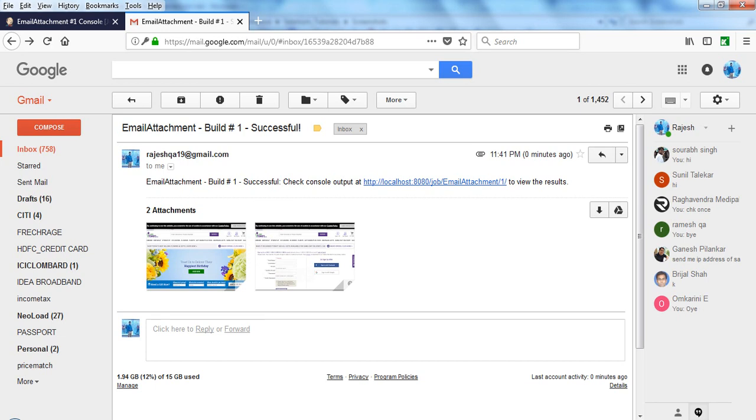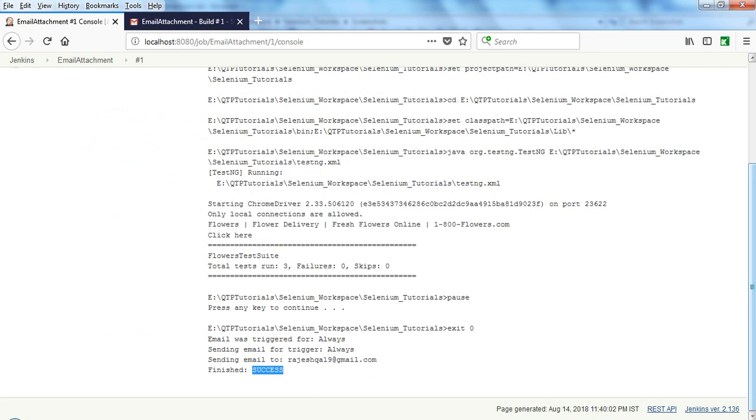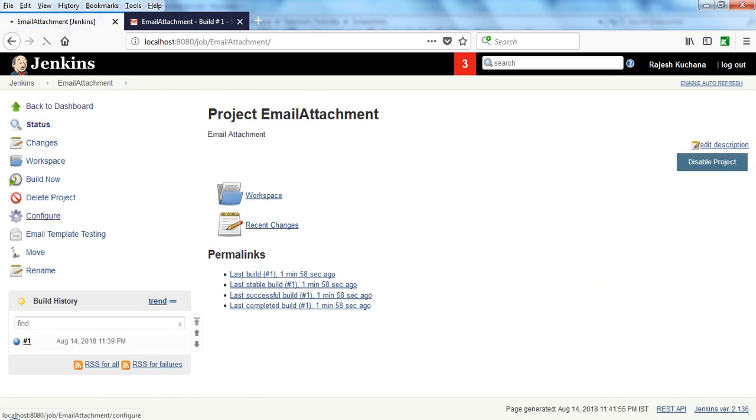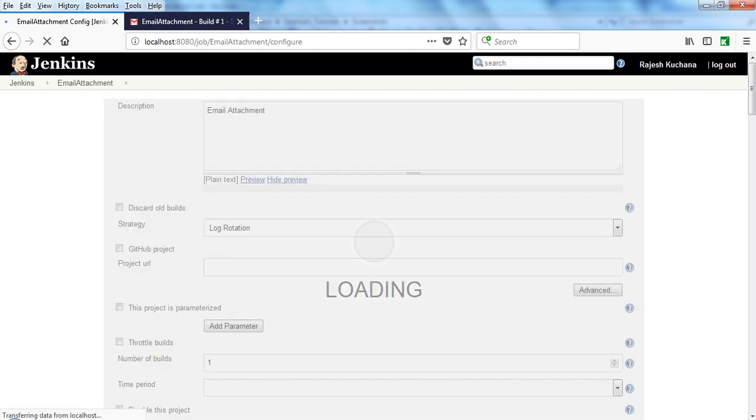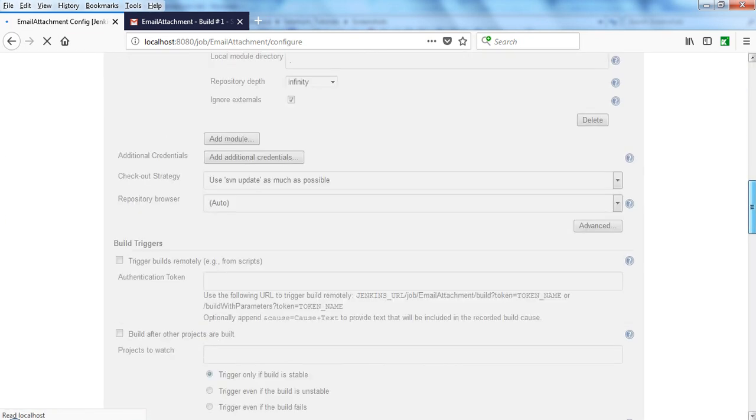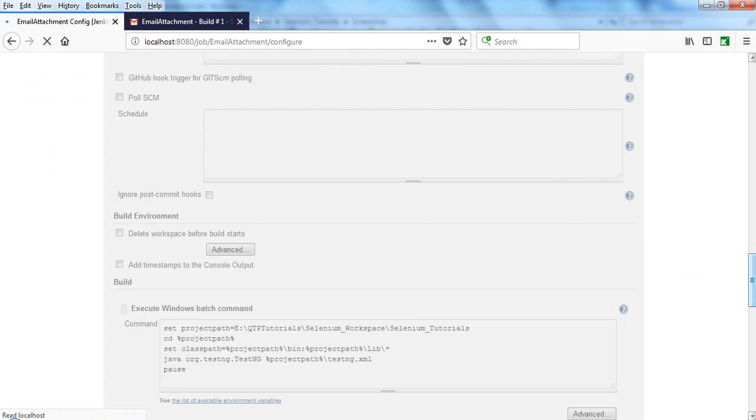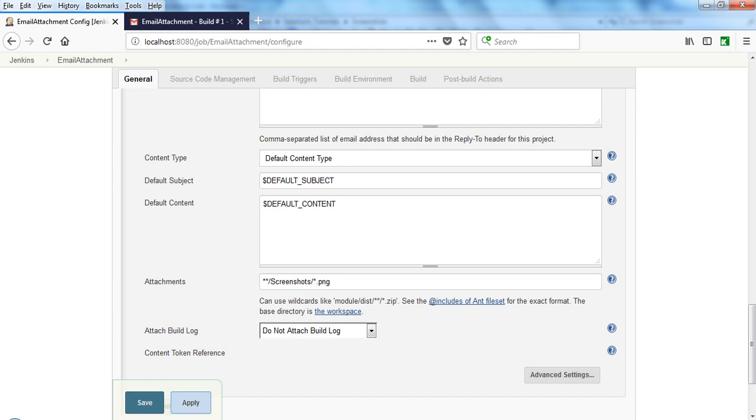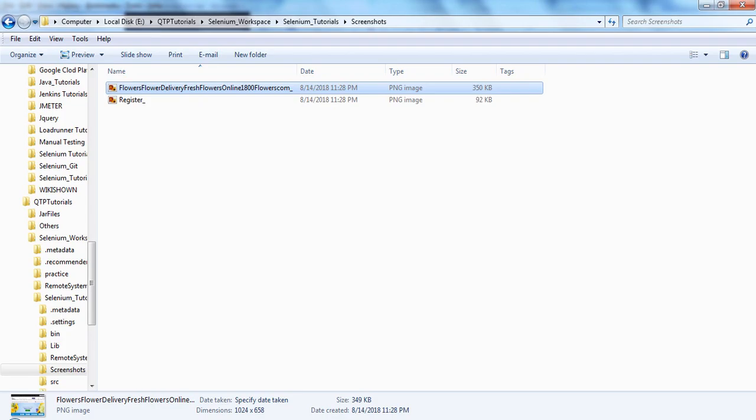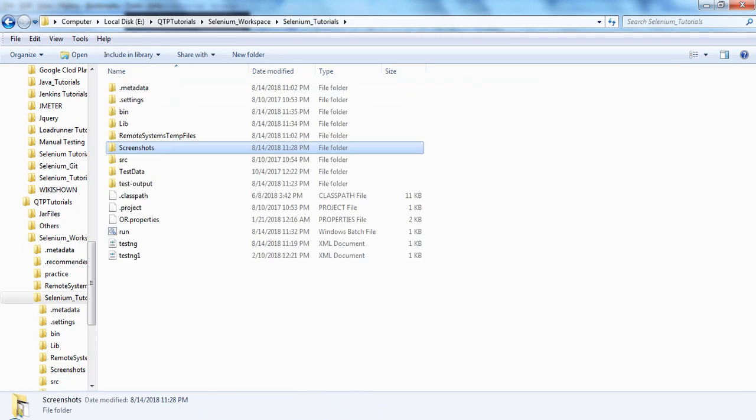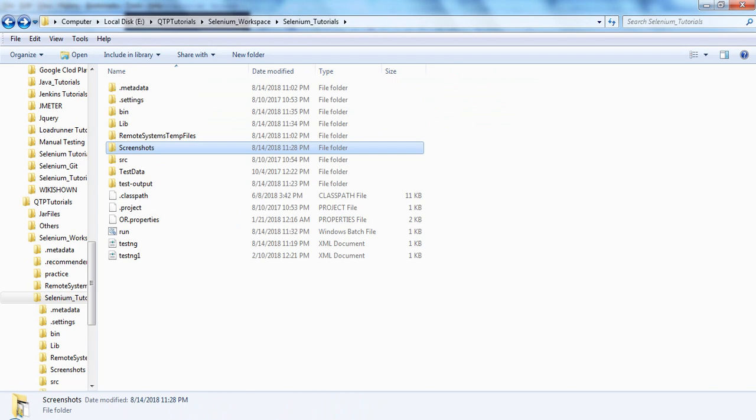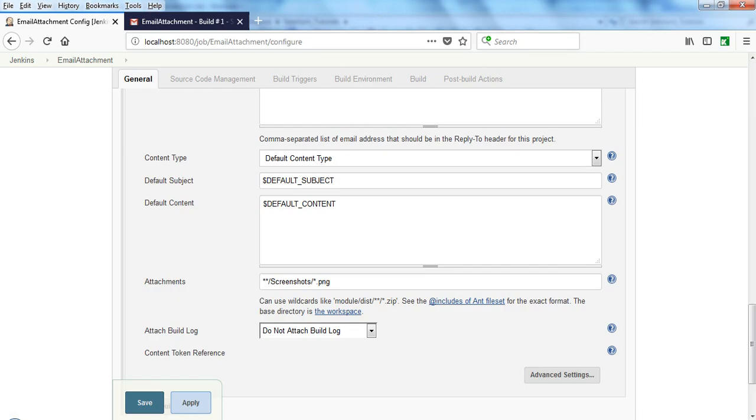Like this you can send attachments in the email with the help of Ant fileset format. If you go through here, I have written a simple format. Just go to configure. I have written as star star slash screenshot, slash star dot PNG. The base directory is the workspace. Your workspace—I have given the URL, this is my base directory. Under this one I need to accept the screenshot folder, under screenshot, the dot PNG files. Slash star dot PNG. What will happen? It will get all the PNG extension files under this folder, screenshot.